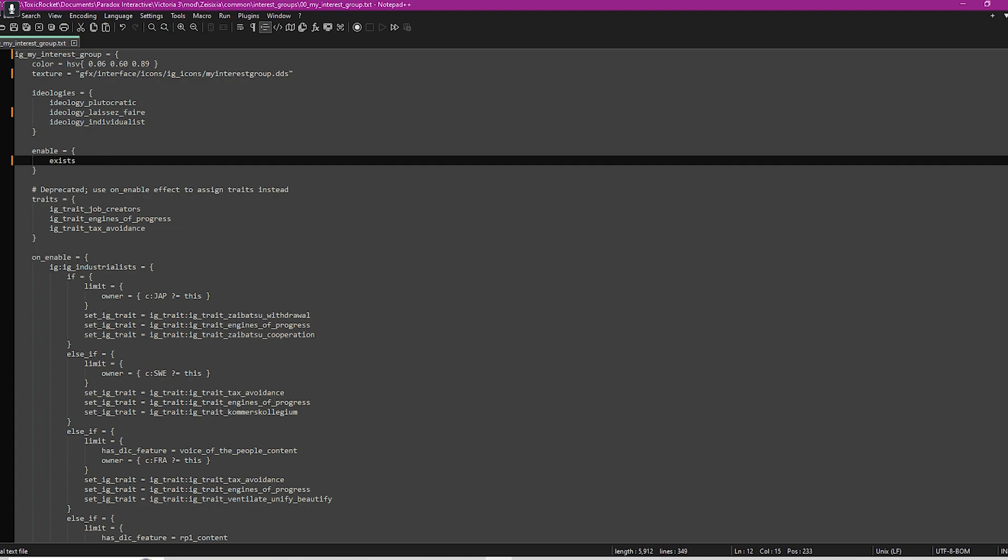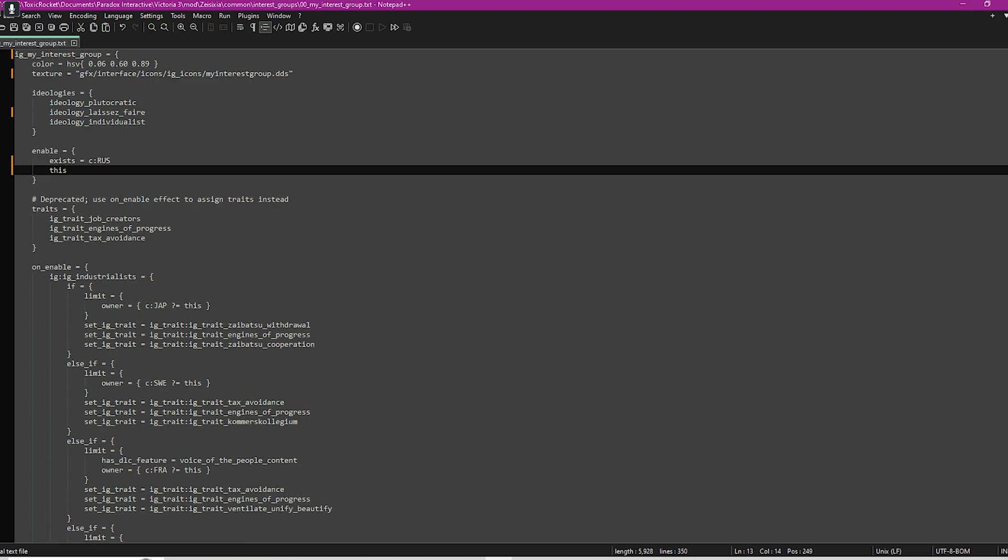What you would have to do is type 'exists equals C' then the two dots and then your country code. So whatever the three letter country code of your country is, then you will put it in here. If it's Great Britain, it'd be like that. If it's Russia, then it'd be like that. Then after exists you will put this equals C, the two dots, and then the same again.